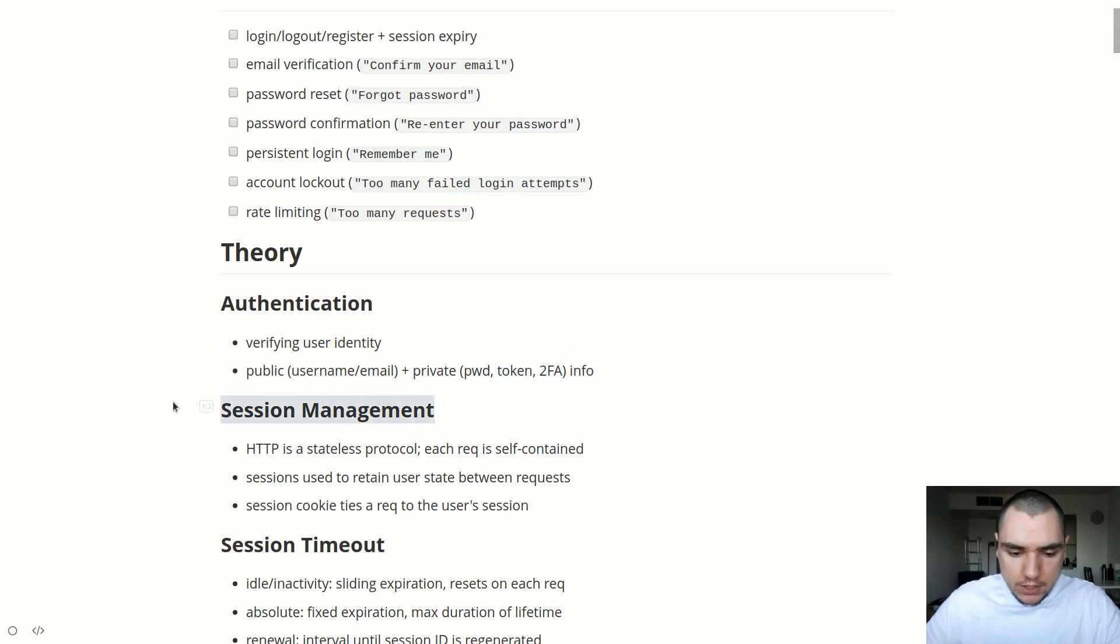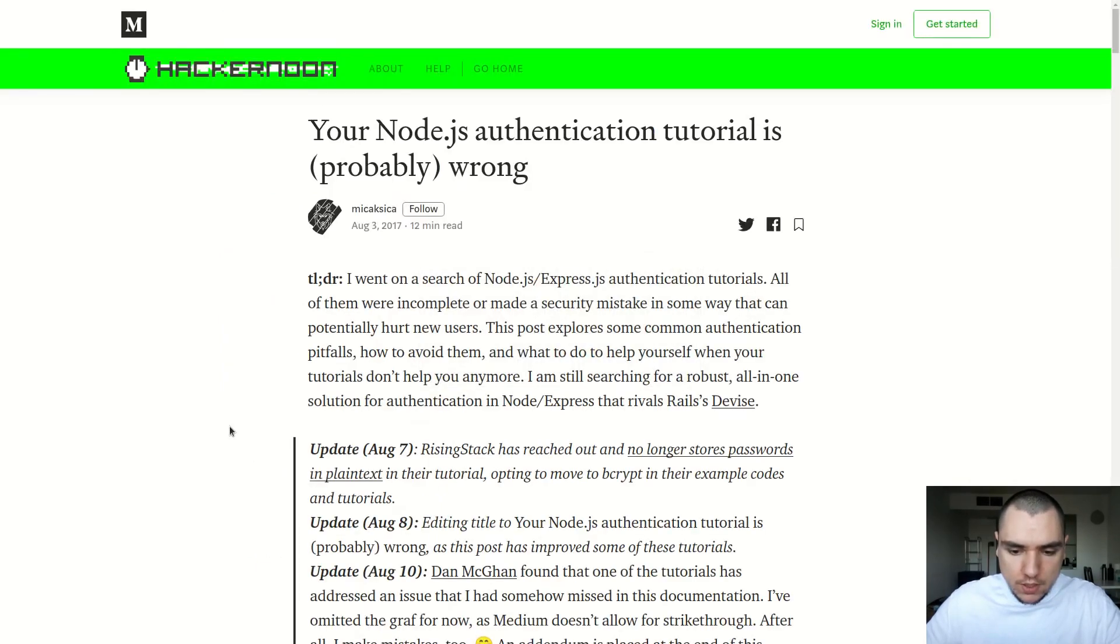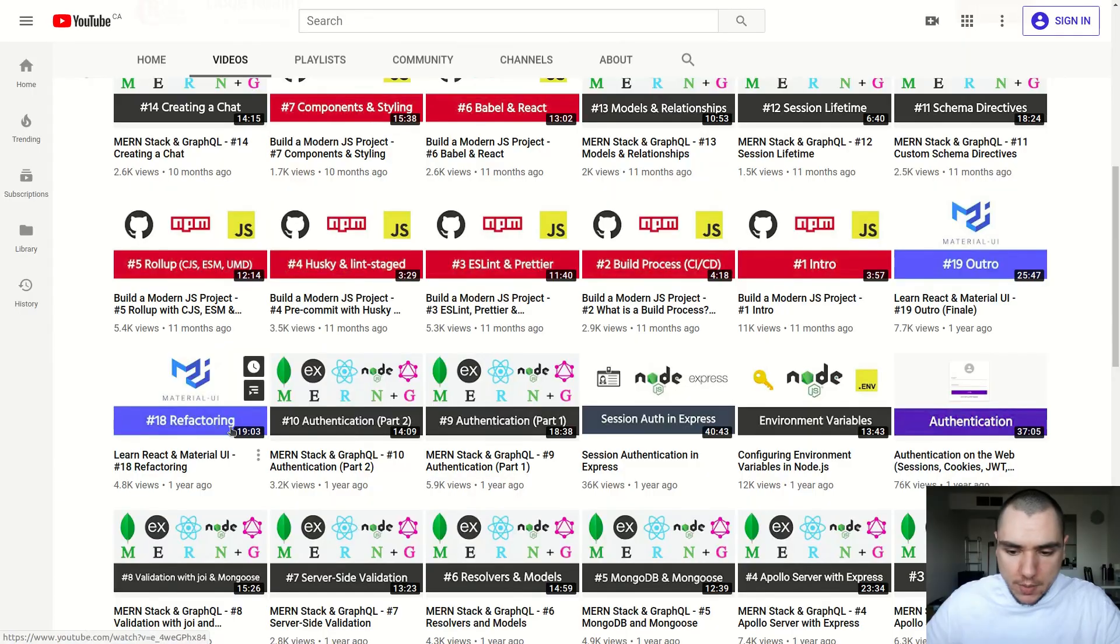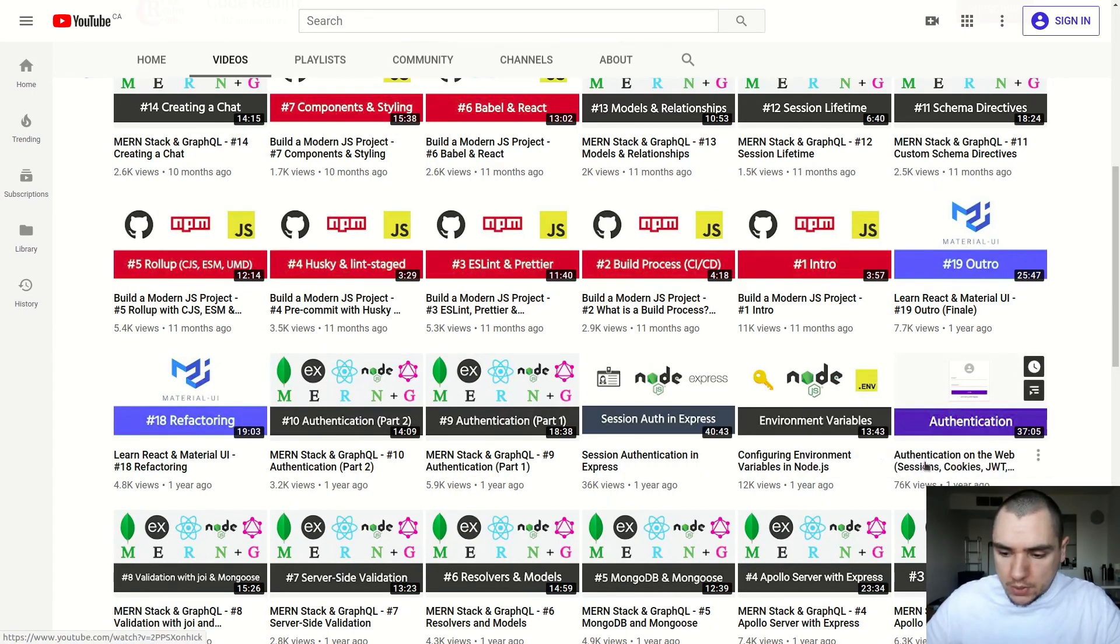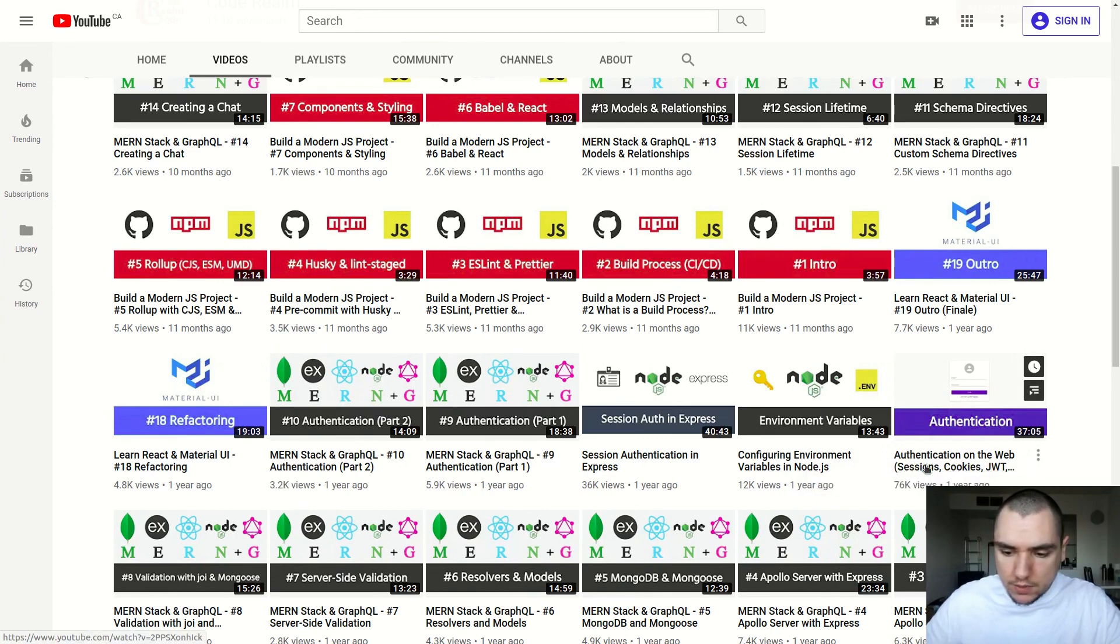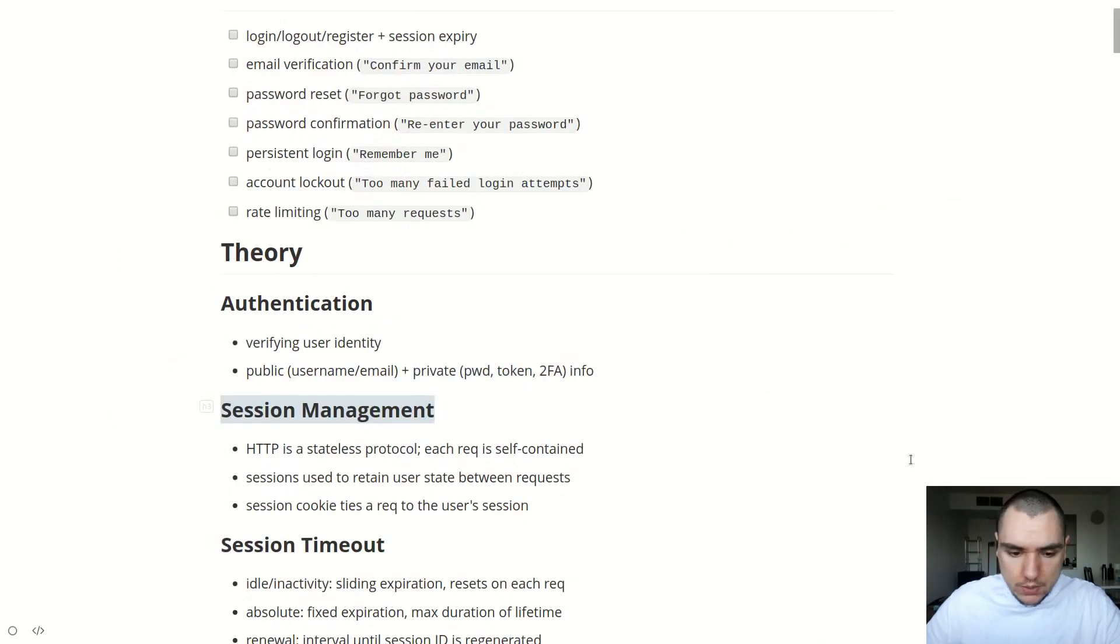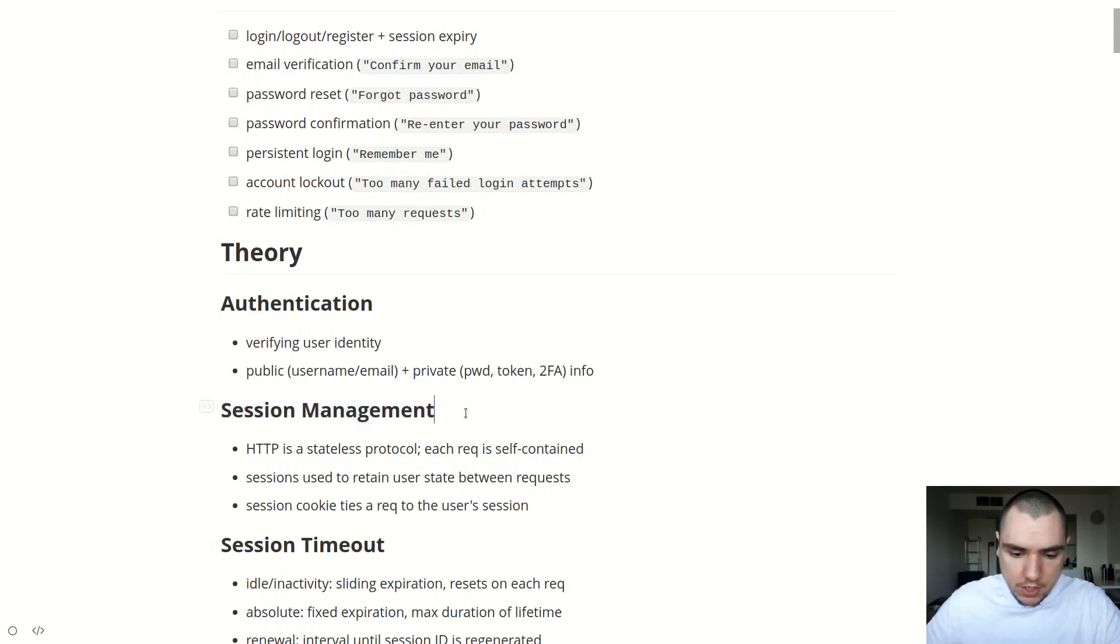Now related to authentication is also session management. Once again, all of these concepts are kind of related to the video I've made in the past. This one is titled authentication on the web, sessions, cookies, JWT, local storage, and more. So I encourage you to go back and revisit that one as well. But back to this presentation. So when it comes to authentication, typically on the servers, we're going to be looking into what's known as session management.